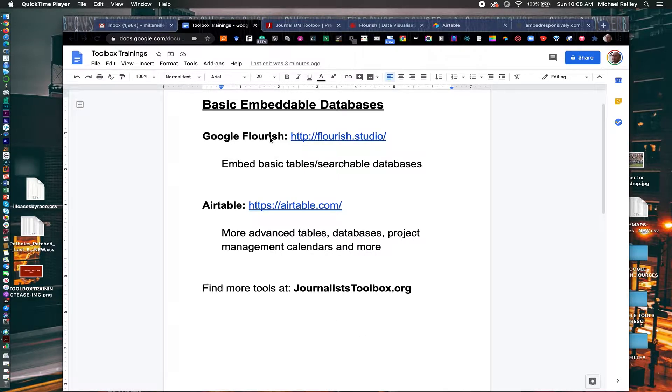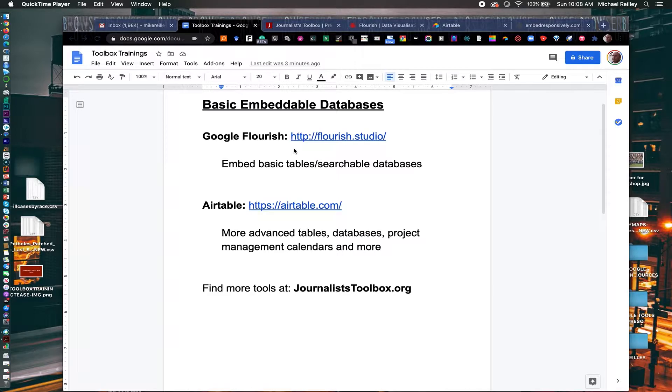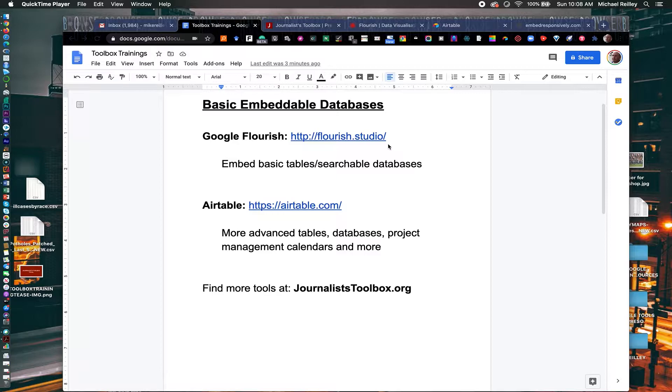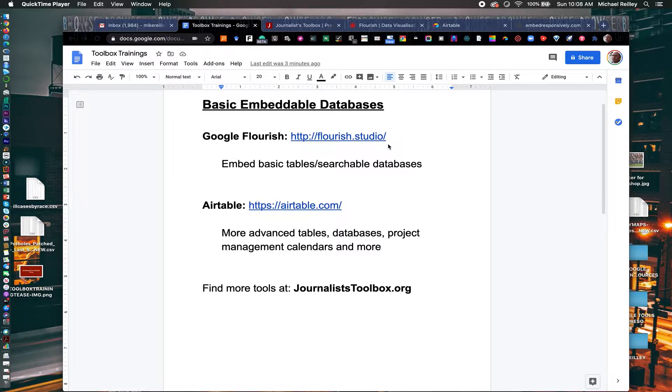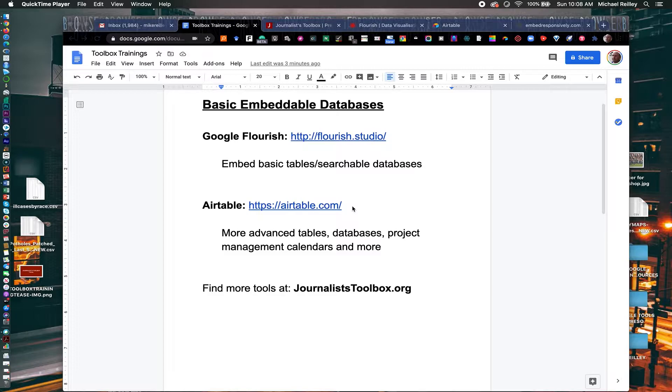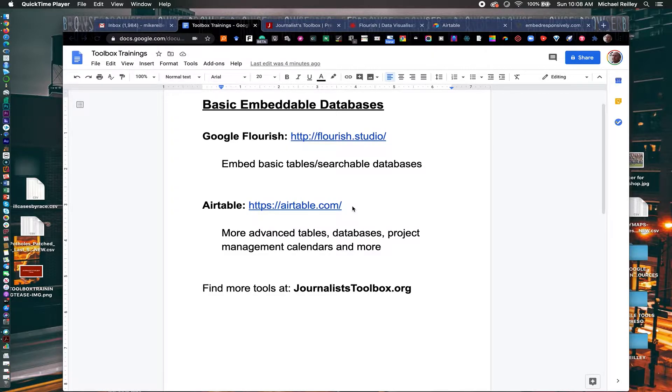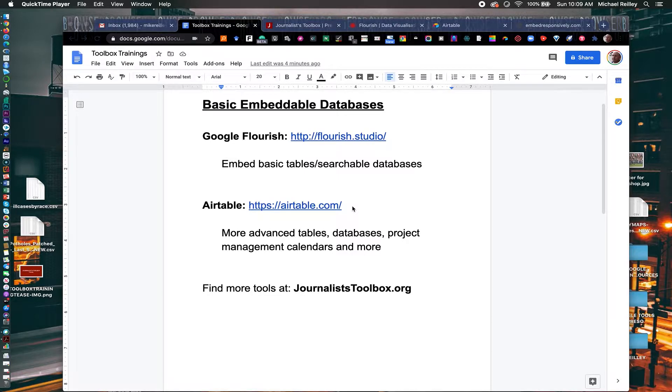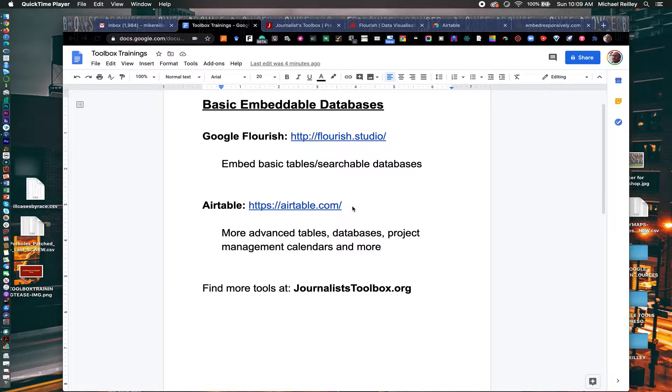I'm going to show you two tools. The first and most basic is Google Flourish, flourish.studio. You can set up a free account there. You can embed tables or searchable databases. Airtable is another good one. You can build more advanced tables, use some cascading style sheets to make it look real fancy. It works well for project management calendars and much more. Use Airtable and maybe combine it with Slack, you can manage a big project very easily with multiple team members working remotely.